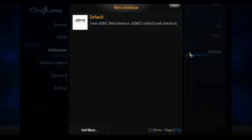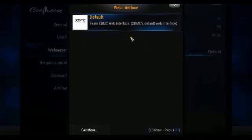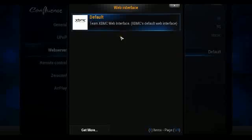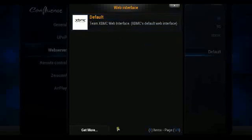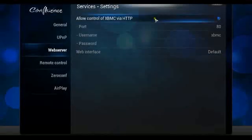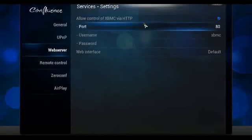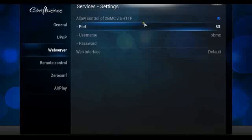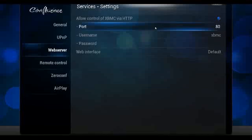You've got options here for different web interfaces. By default it's the XBMC web interface. When you go to that web address on your system, it will show the XBMC web interface. A lot of remote controls are designed to work off that interface, and they have their own skin and interface.